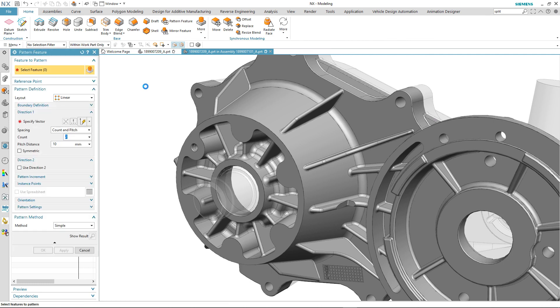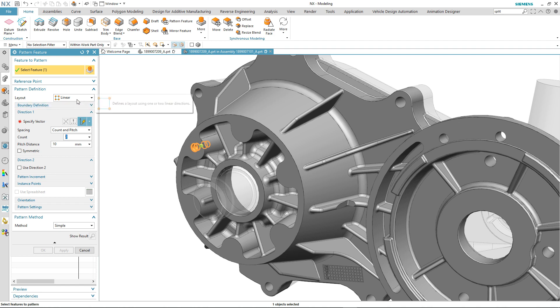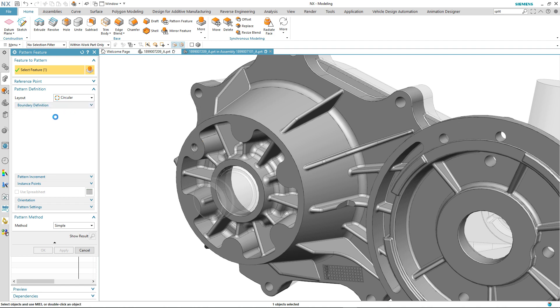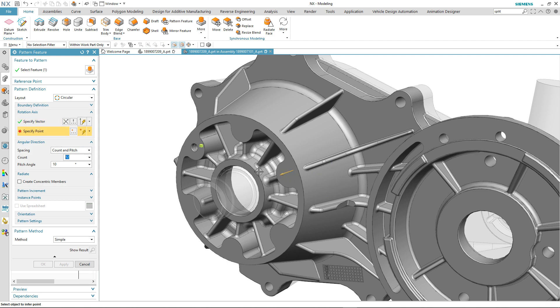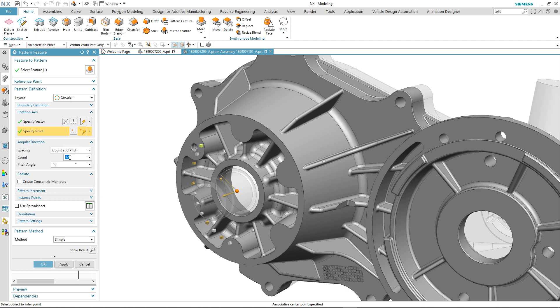So we select the command, select the fixing hole, and then we specify a pattern definition, a vector, a rotation point, and then the number of instances and the pitch angle that we require.